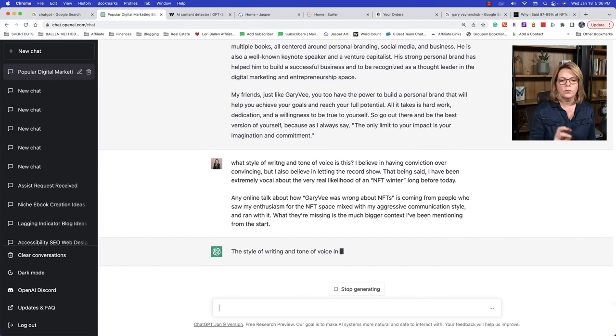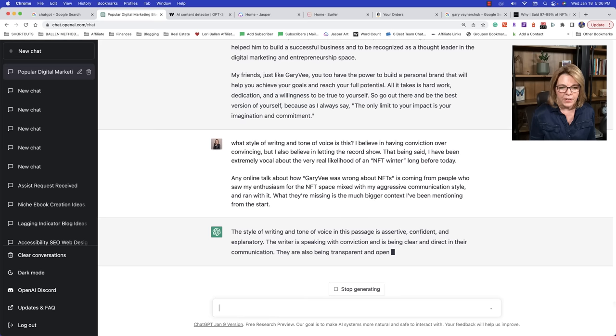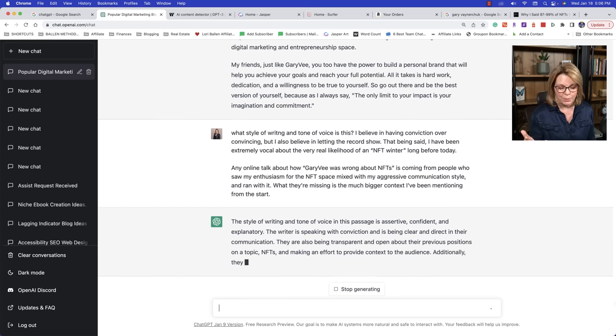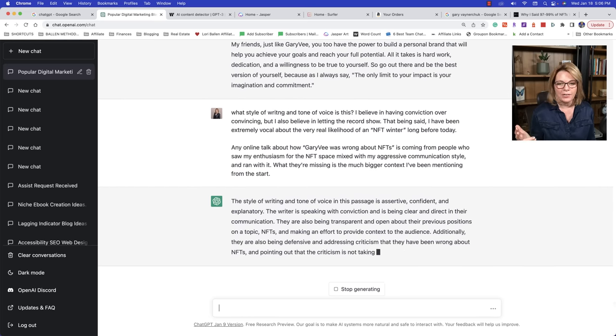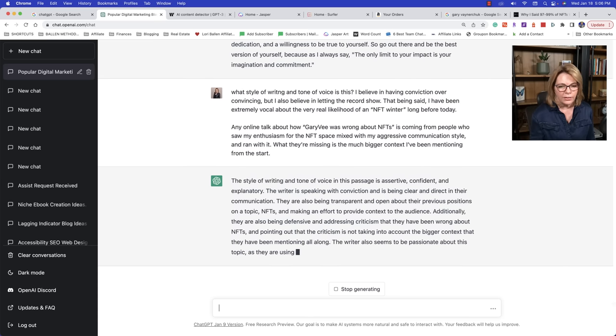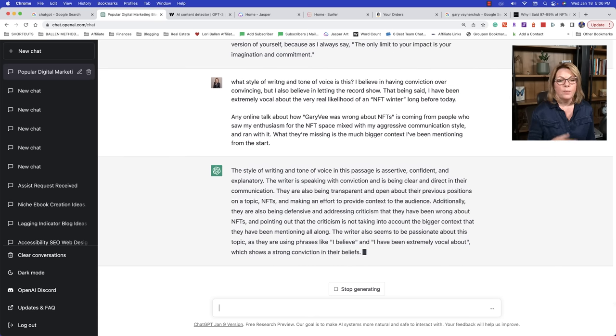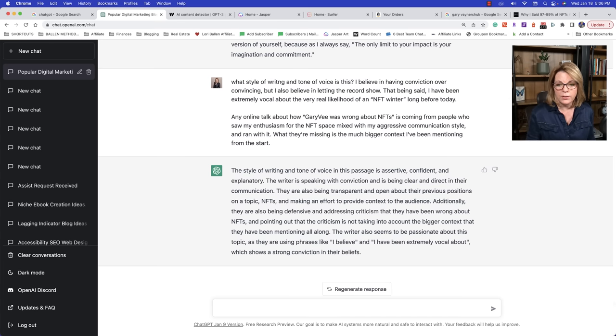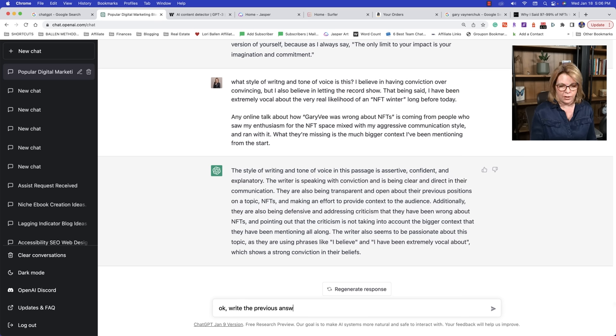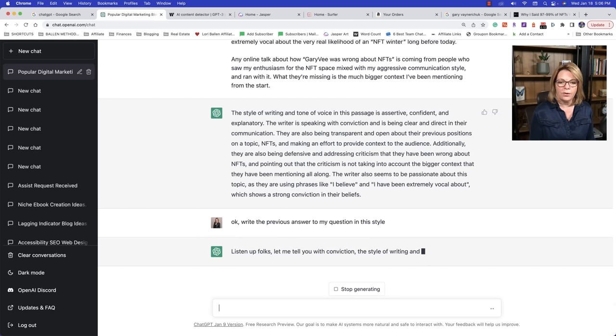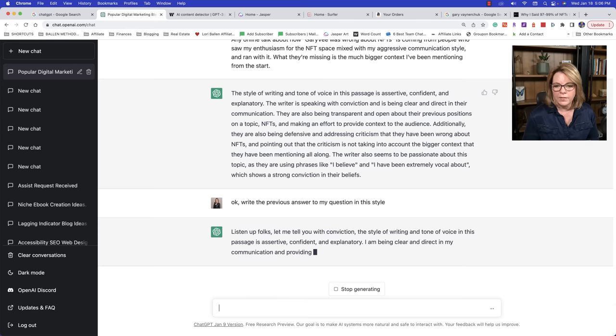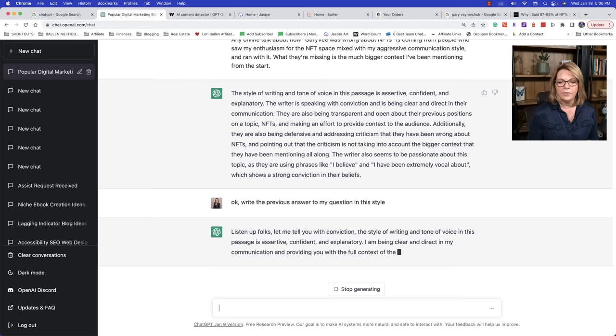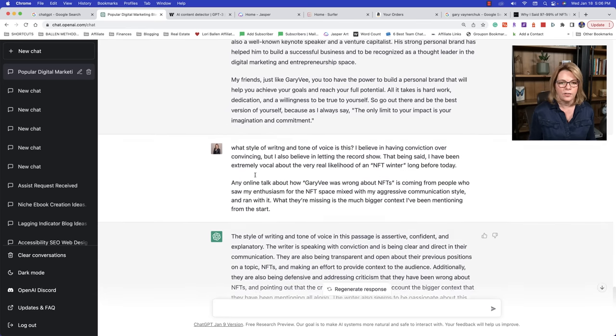Somebody's funny or somebody's, you really feel like it's got a lot of personality. You can actually take the text, copy it in to your chat GPT. And you can say, what style of writing and tone of voice is this? And you can paste it in there and it will analyze it. And it's going to give you adjectives. So assertive, confident, explanatory. The writer's speaking with conviction, being clear and direct and communication, transparent. But it's also saying they're being defensive and addressing criticism. So it's really diving in. Now you could say, okay, write the previous answer to my question in this style.